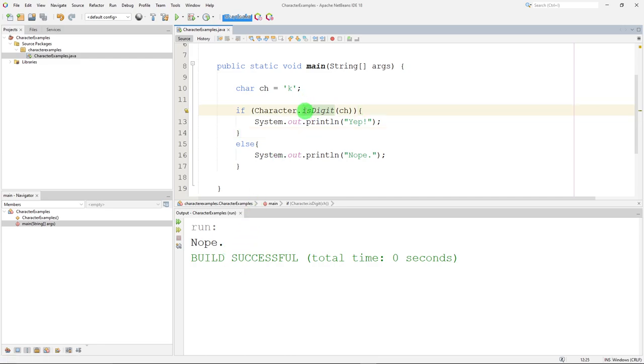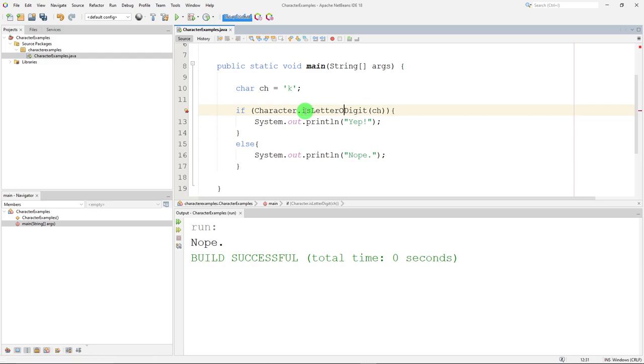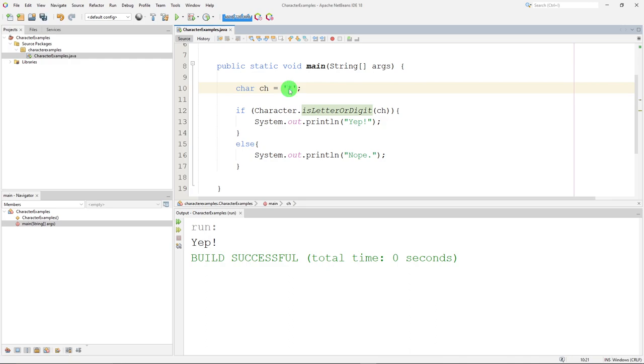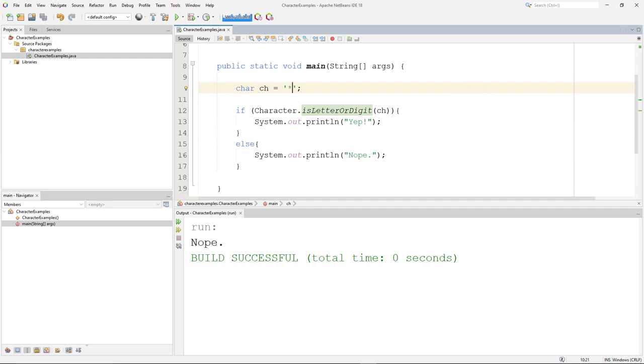There is also is letter or digit. k is a letter or a digit. 7 is a letter or a digit. What about an asterisk? Nope. That's not a letter or a digit. So is digit, is letter, is letter or digit, is uppercase, is lowercase. Those are a lot of the tests we can use from the character class.